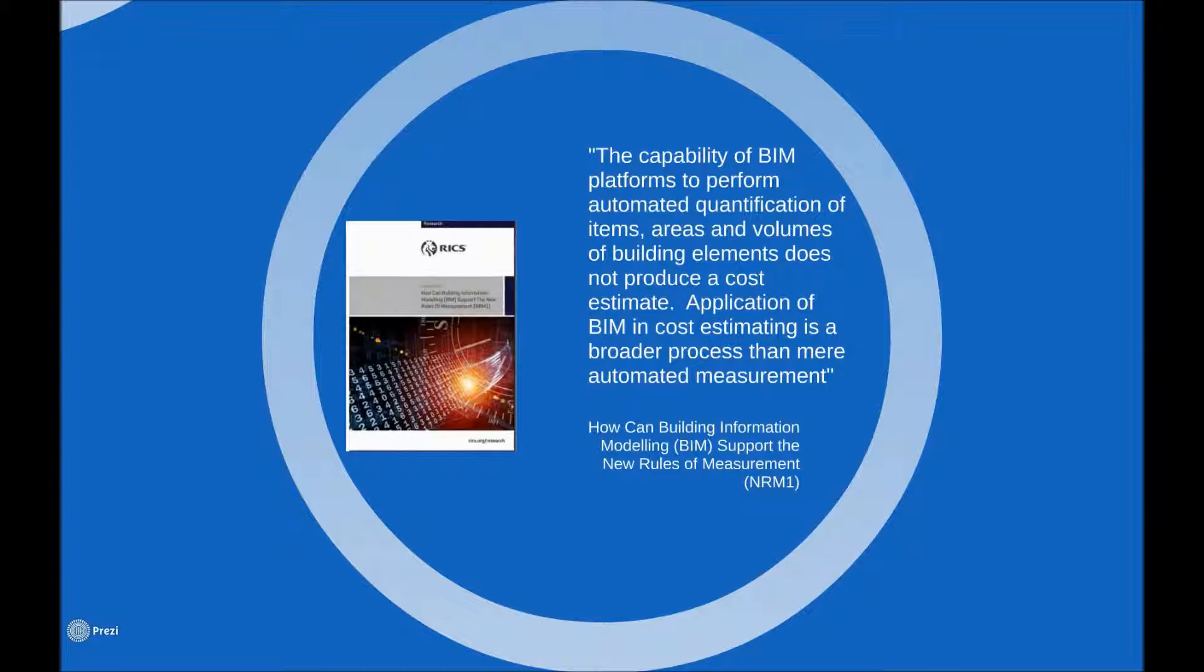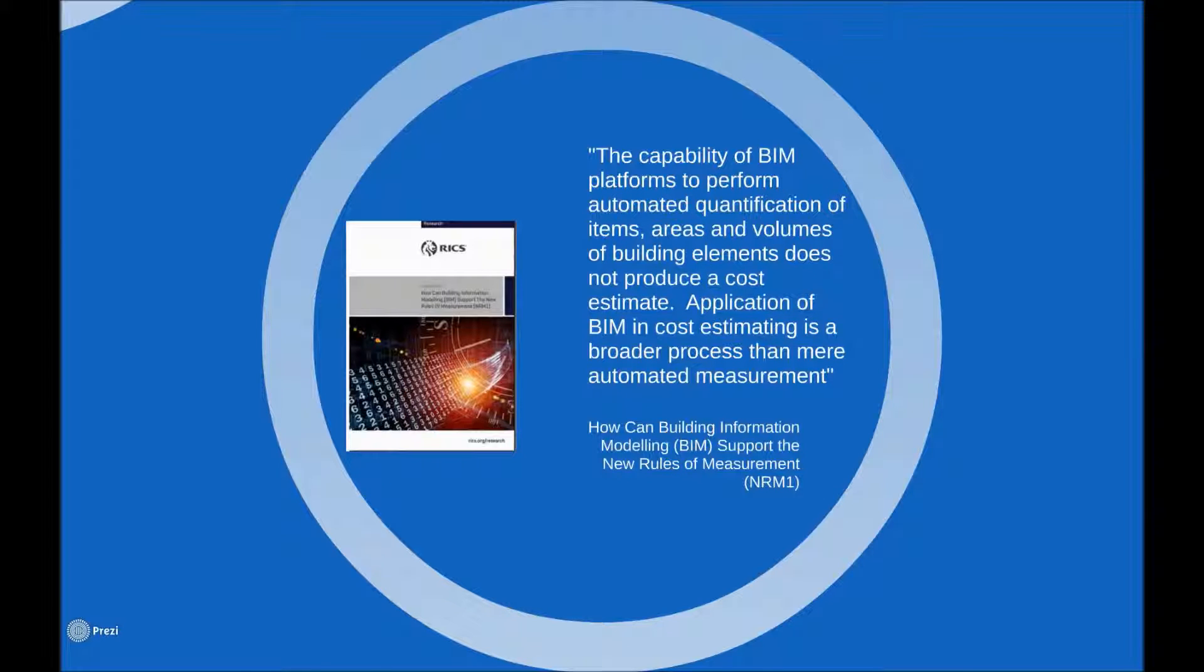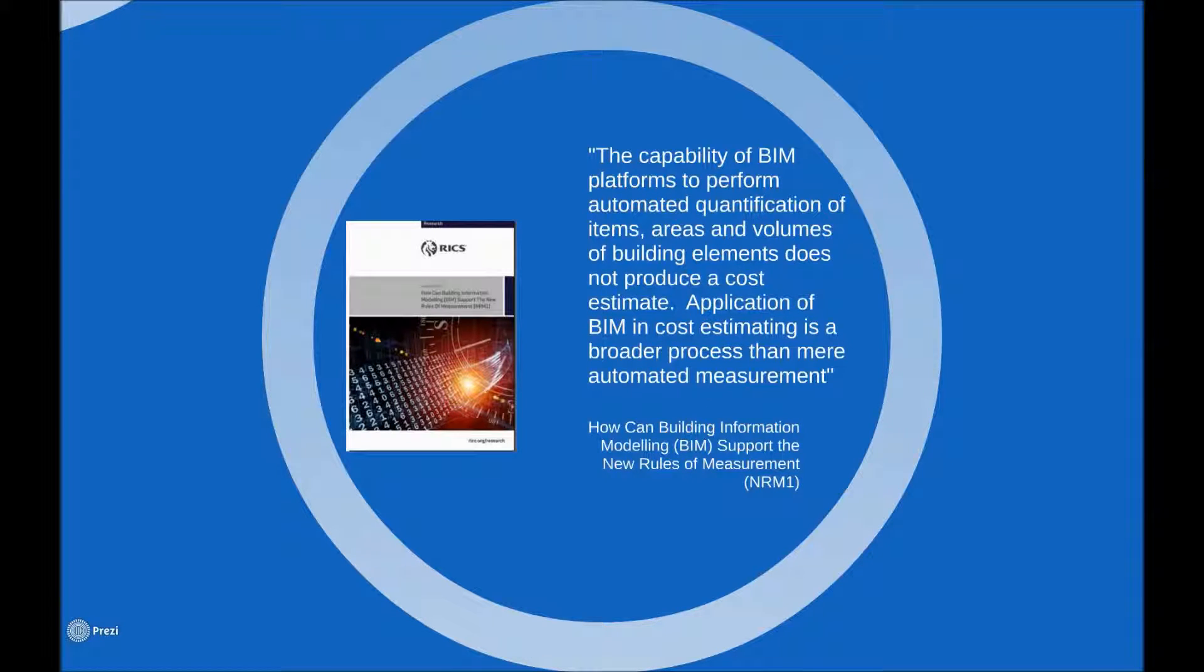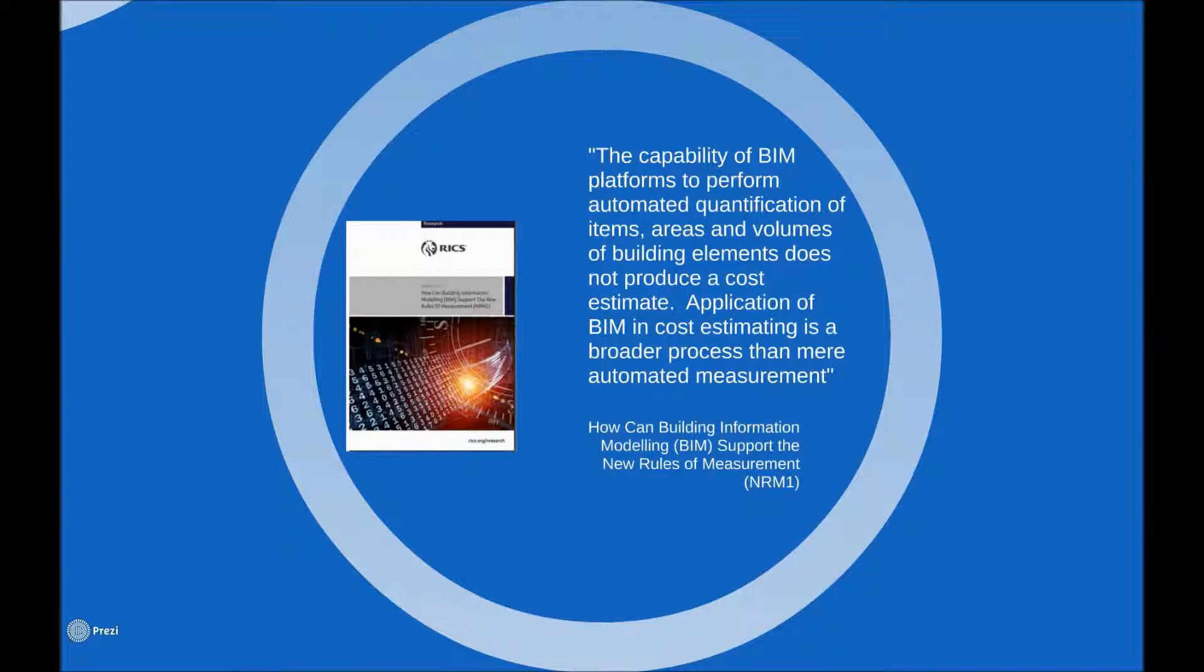The capability of BIM platforms to perform automated quantification of items, areas and volumes of building elements does not produce a cost estimate. Application of BIM in cost estimating is a broader process than mere automated measurement. This quote highlights the continuing importance of the QS's role in the commercial management of BIM projects and helps to dispel the perception that automated quantity extraction in itself does away with the need for proper cost control in BIM projects.